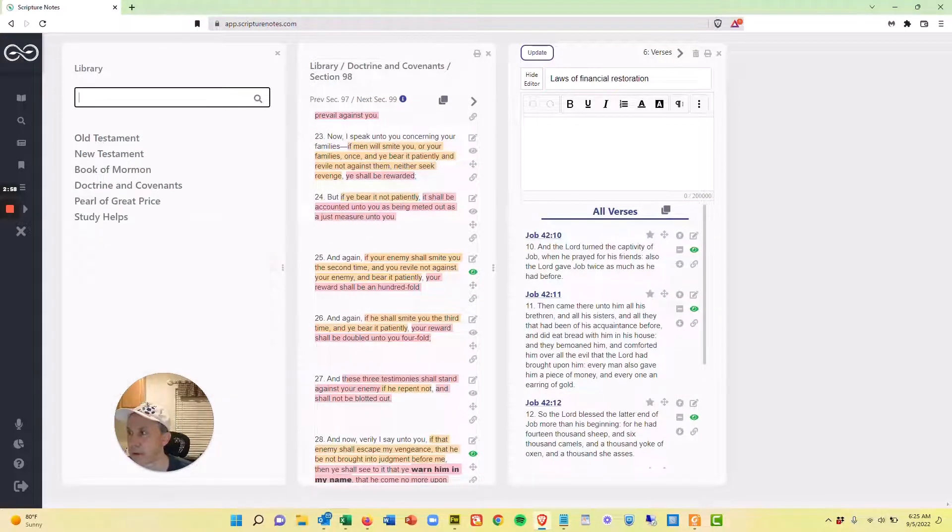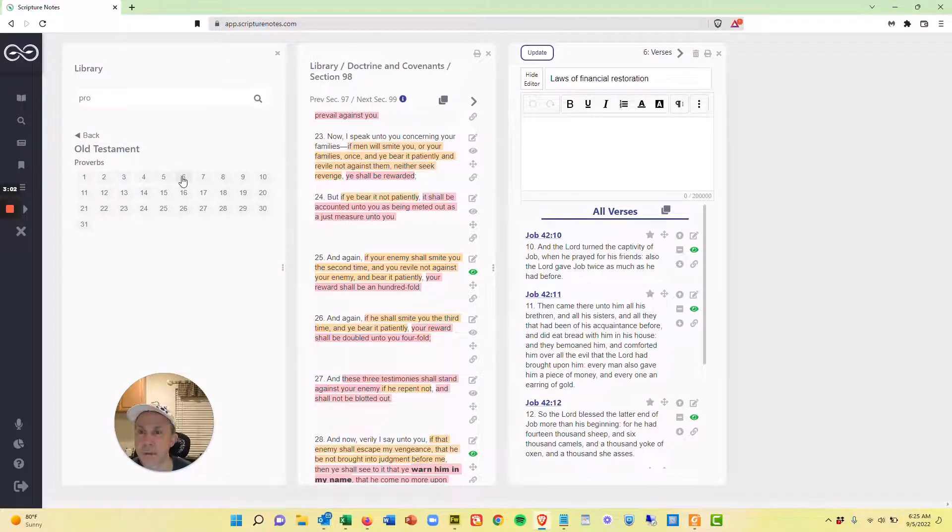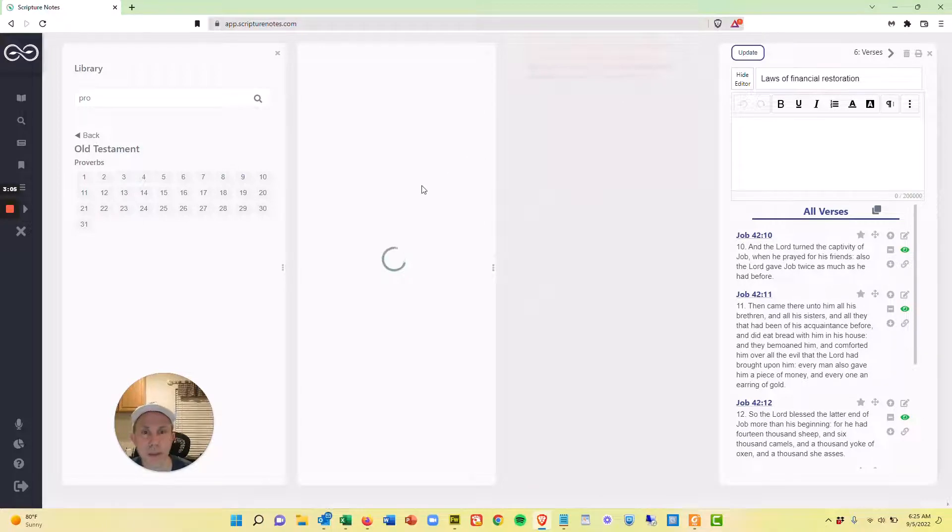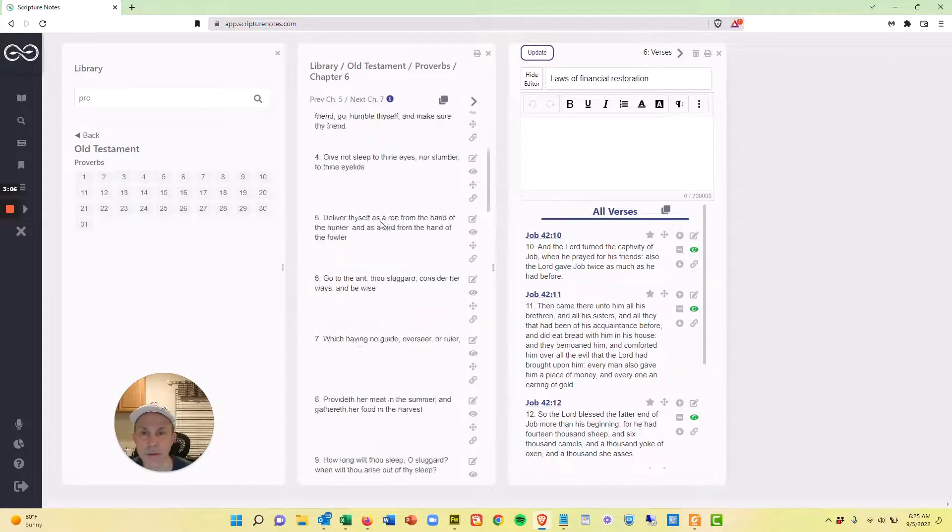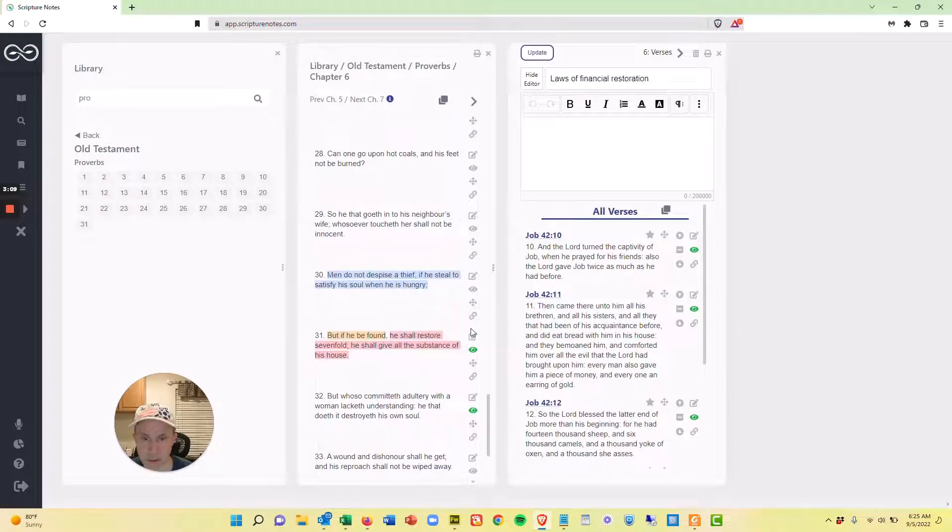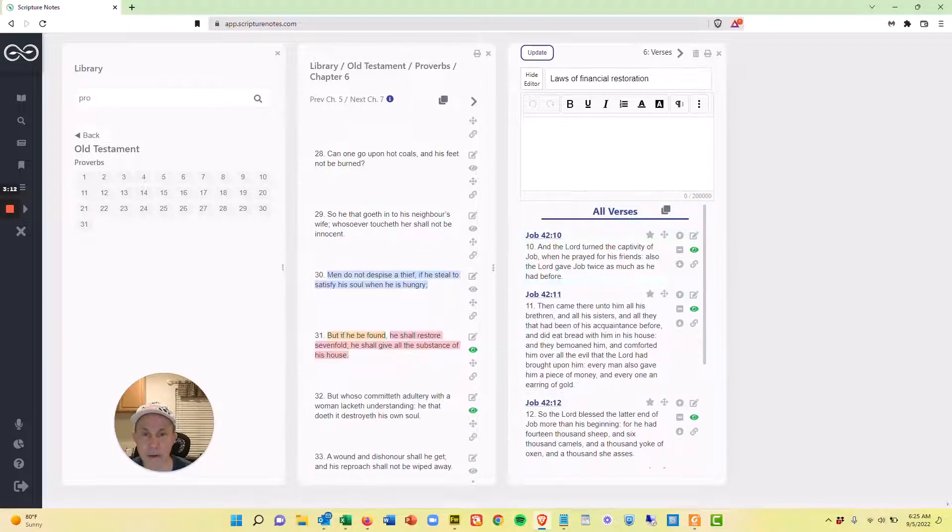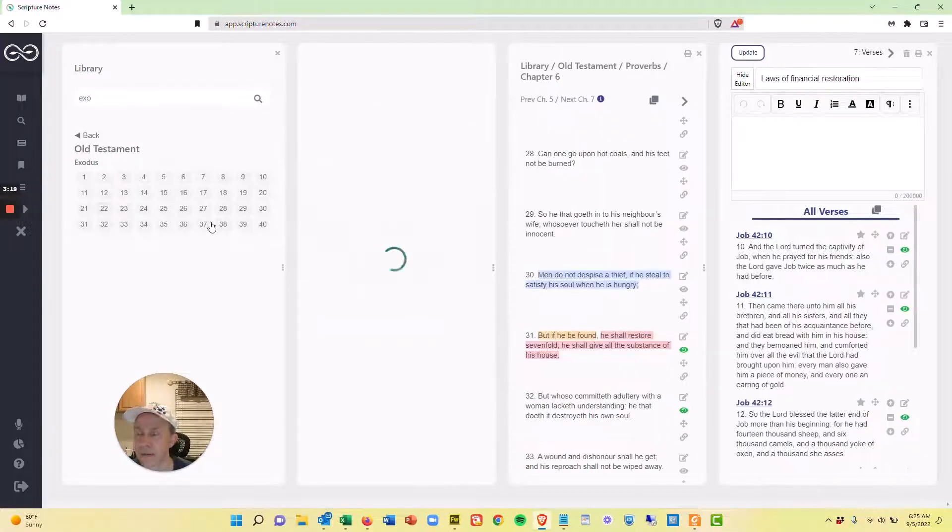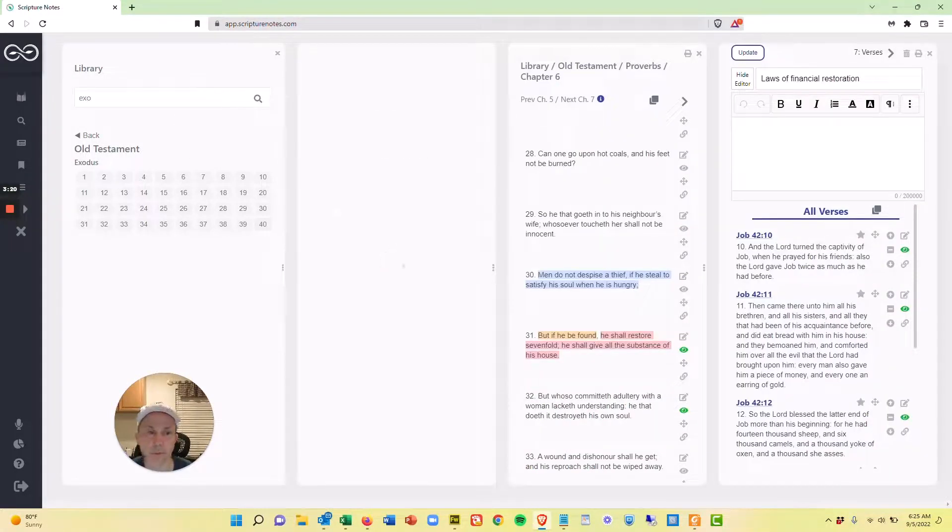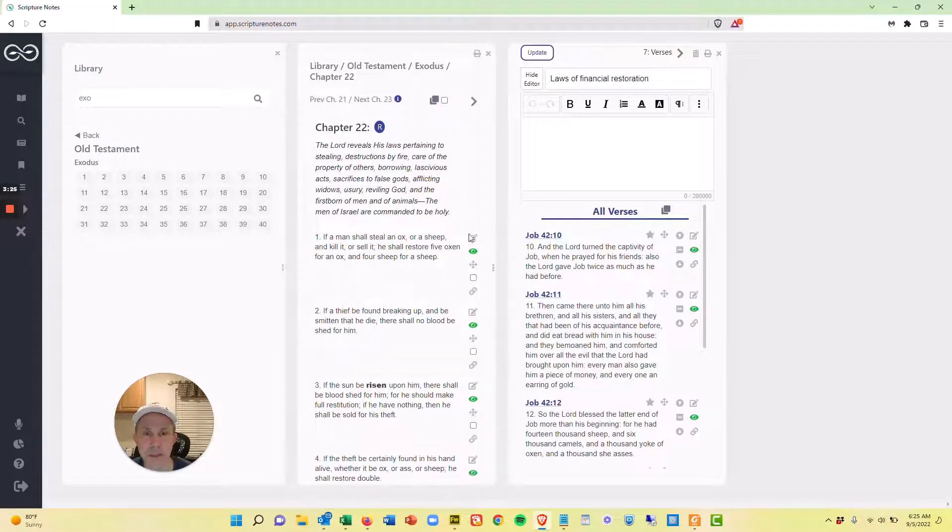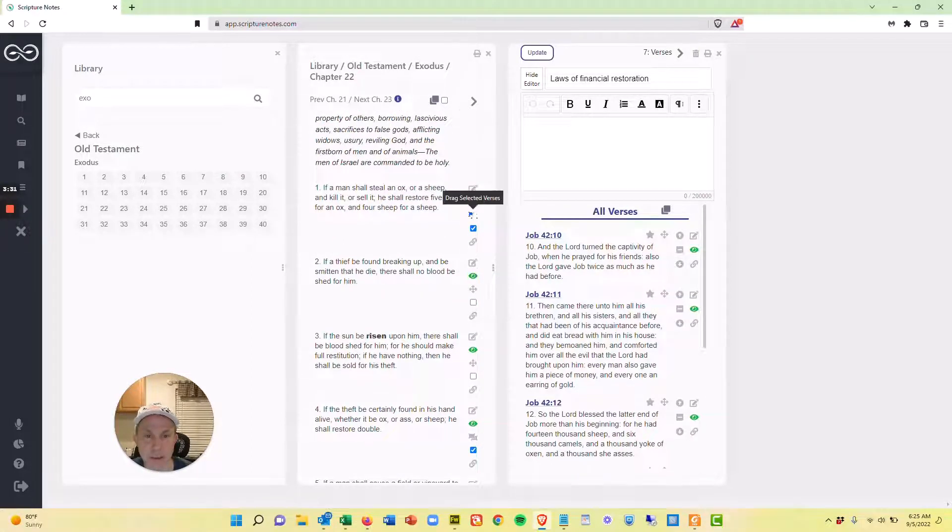I'll come over here and I'll hit Proverbs 6:31. And while that's opening, I'll close this one. And so 6:31 right here. And the last one is in Exodus 22, verses 1 and 4. So again, I've got a couple of verses here. I could do a bulk move and select both verse 1 and 4 or drag them over individually. And so I'll just bulk move them.